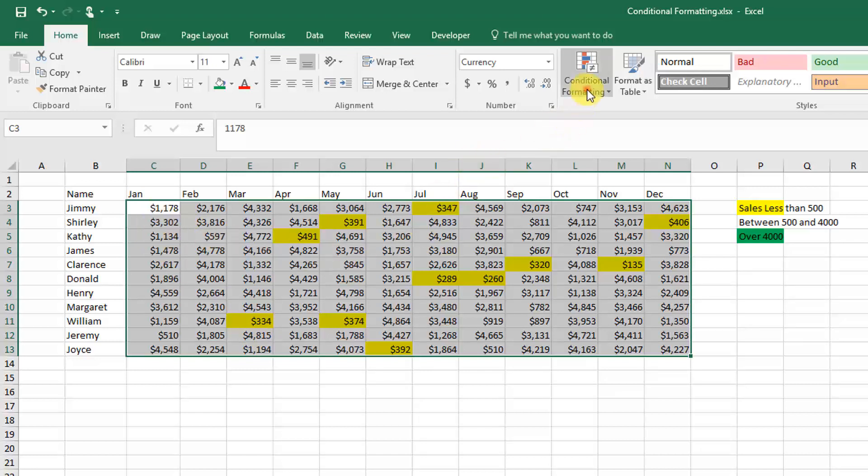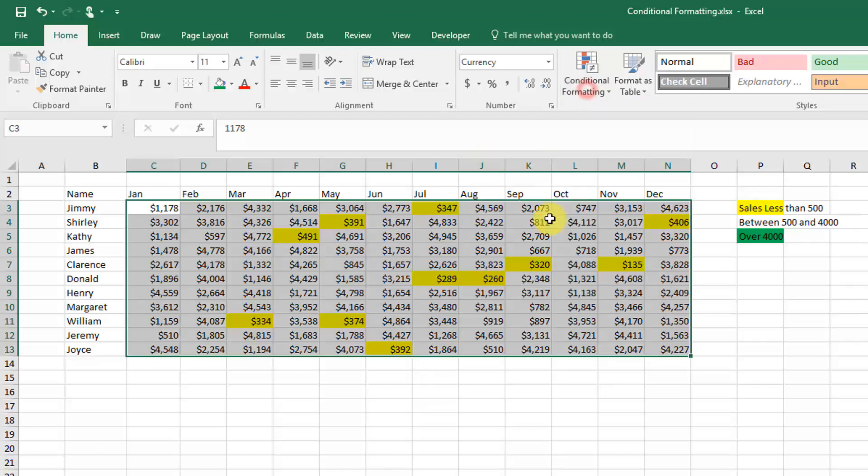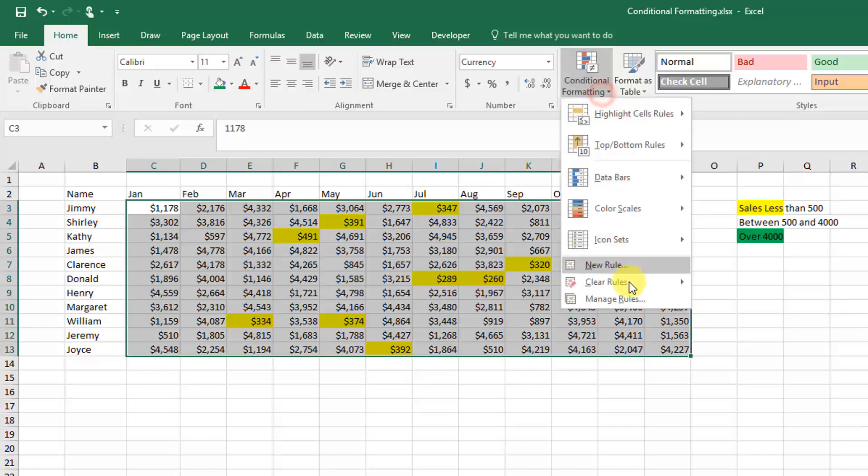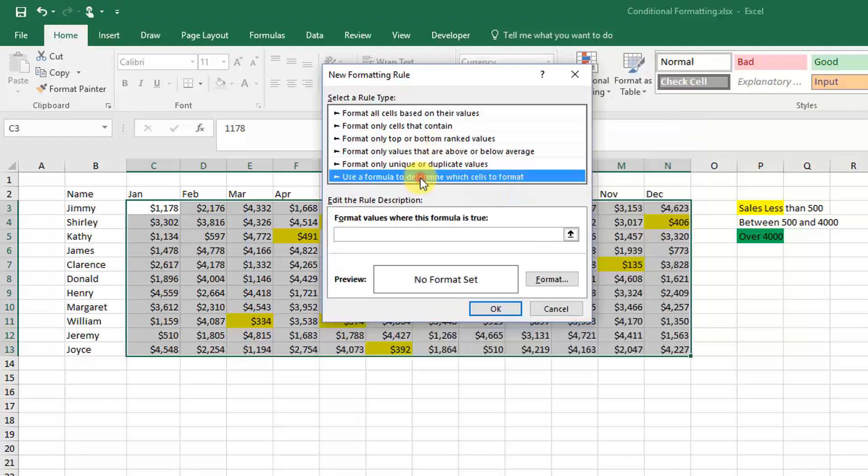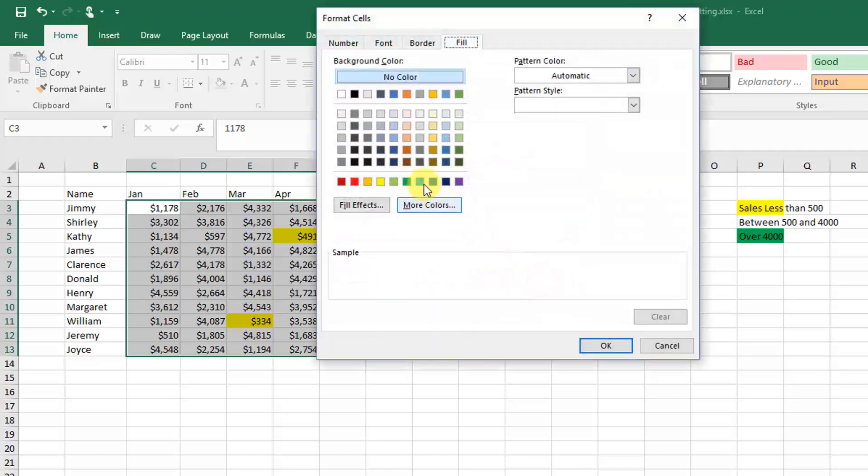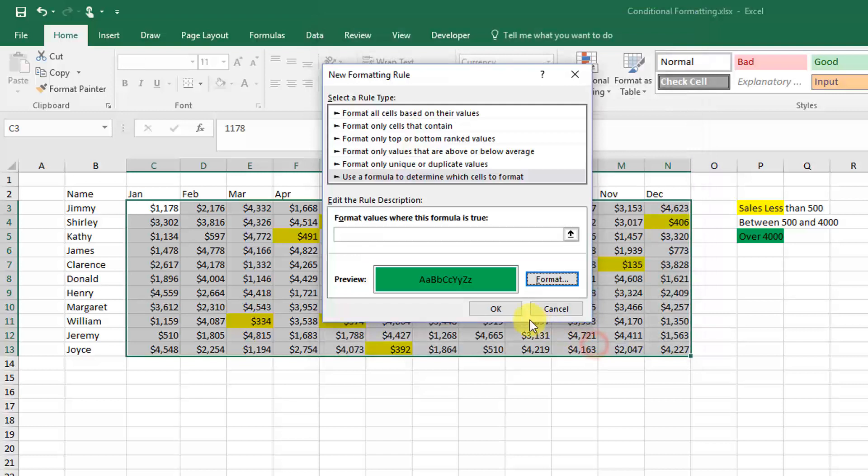Now to add the formatting for over $4,000, we're going to do the same thing. In the Home tab, Conditional Formatting, add a new rule. Again we're going to use a formula to determine the formatting, and here we're going to pick green as the color.